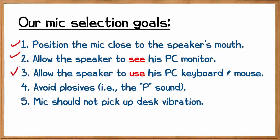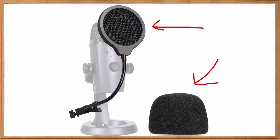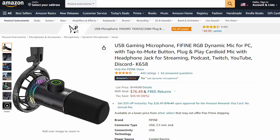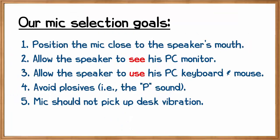Now for plosives, remember, we need a pop filter or a foam attachment to dampen our plosives from our mouth. The Yeti doesn't come with one. We have to buy that separately for the Yeti mic. But on this mic, it's built in. This Fifine mic comes with this foam attachment connected above the grill right out of the box. So there's nothing to buy. With proper mic positioning, I never found plosives to be a problem with this mic.